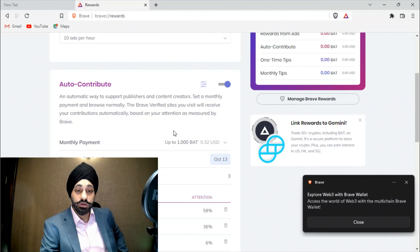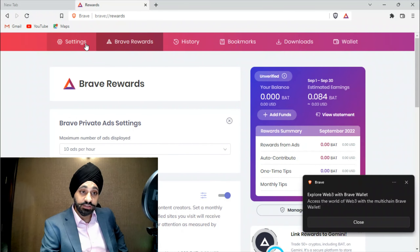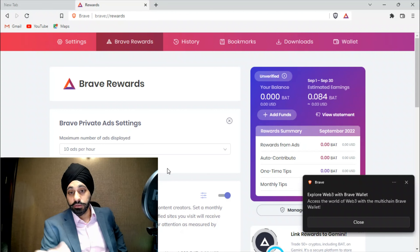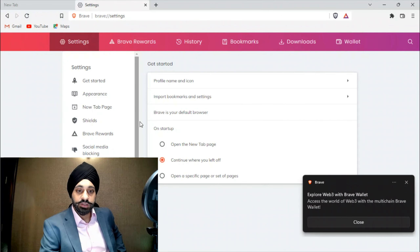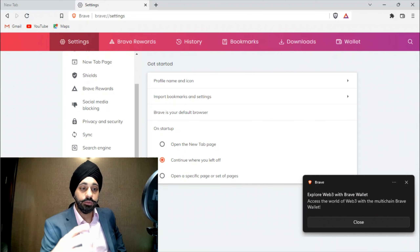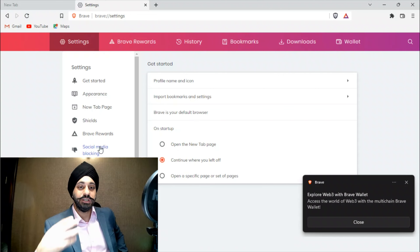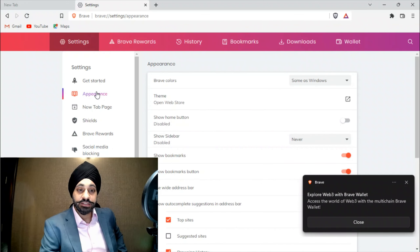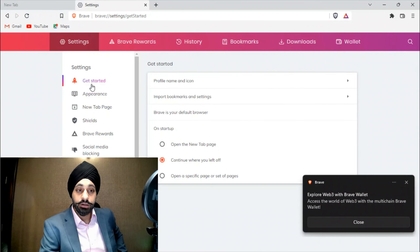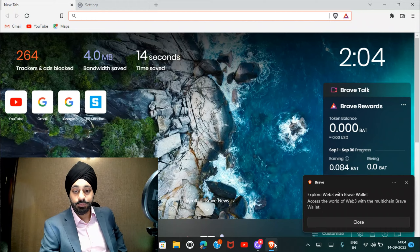You can set it to zero, one, or up to 10 ads per hour — it depends on you. This helps keep your privacy intact. Monthly payment can be maximum about $10 to $12. Right now I can get one BAT according to the ads I've set, but I'm going to switch it to 10 ads per hour. In the settings you can synchronize, put in your wallets, add MetaMask extensions, and enable social media blocking. It has so many features — way better than Chrome.